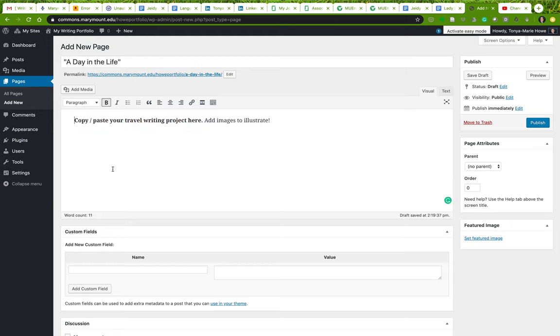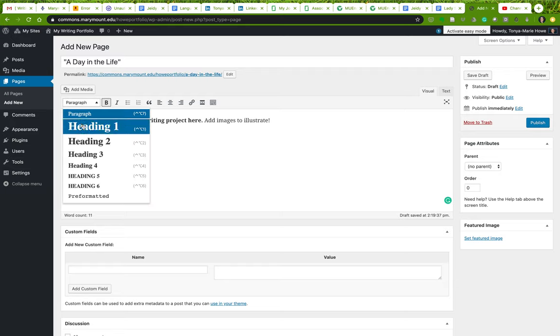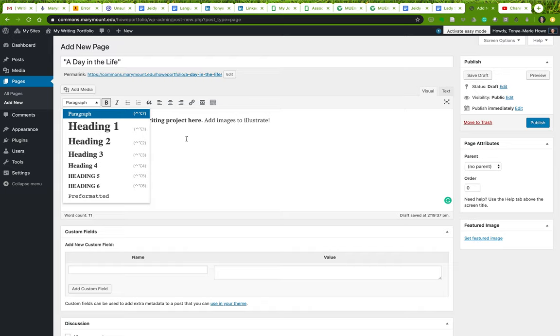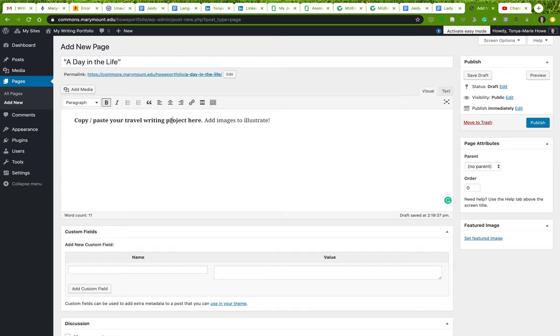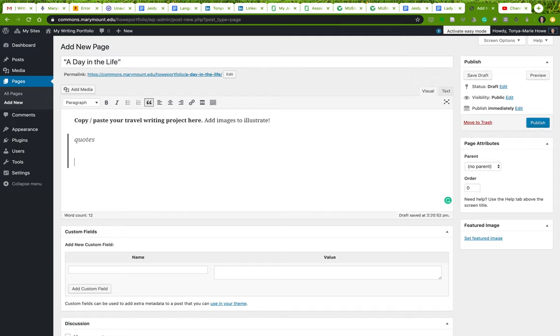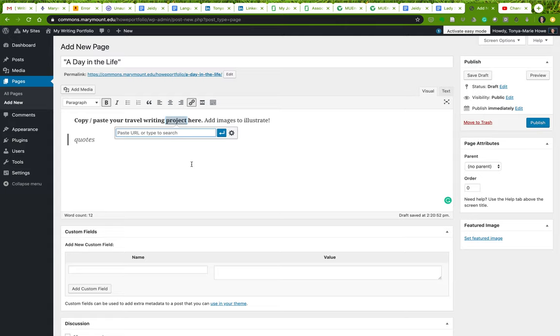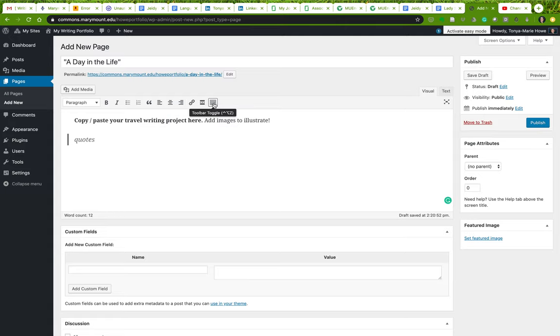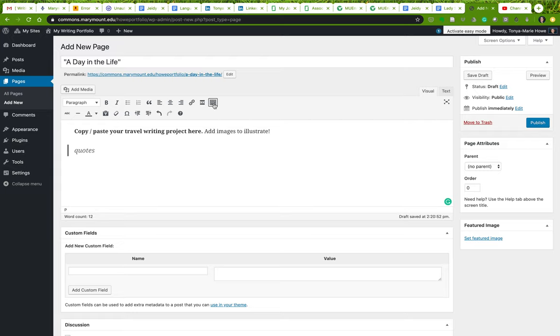There are a few other things that you might want to notice. You have the option of creating headings and subheadings. You can bold text like I did here. You can add quotes if your writing project has a quote. You can turn that into a quote. If you want to put a link, this is where you do it. You turn this text into a link.